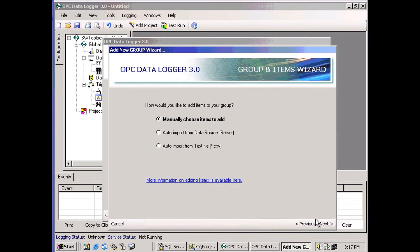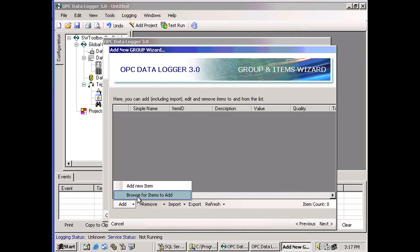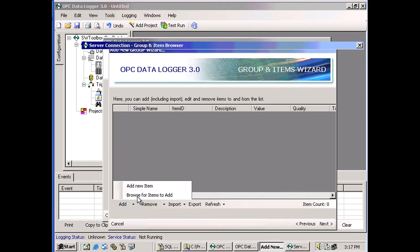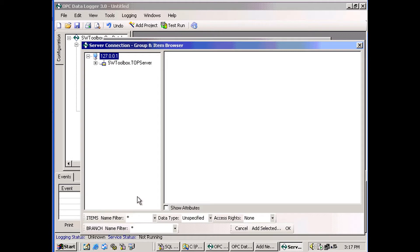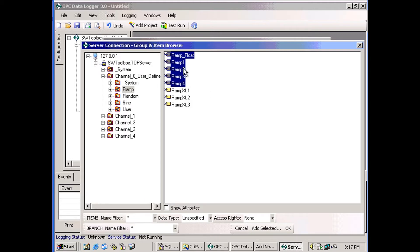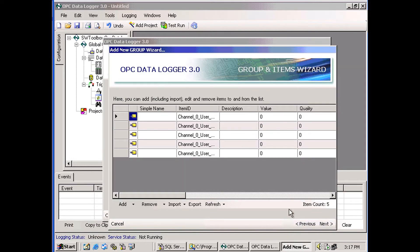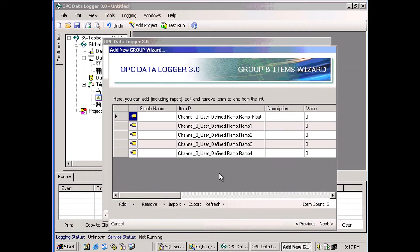I'm going to manually choose some items. I'm going to go to Add, browse for items to add. And it browses the server. I'll choose a couple items. And as you can see, these items have been added to my group.